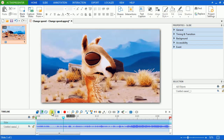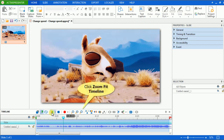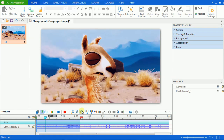Now, if you want to change speed for just a part of the video, you have to set the range by dragging the markers on the timeline ruler. However, before dragging, you should click the Zoom Fit Timeline button to make it easier for you to choose the range.